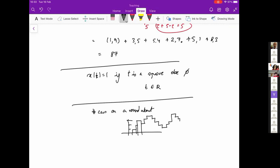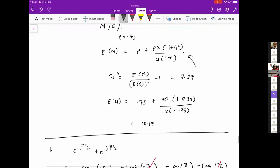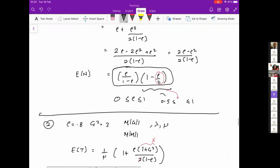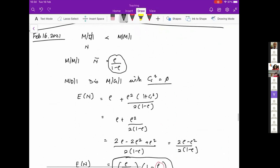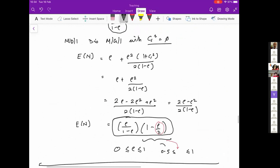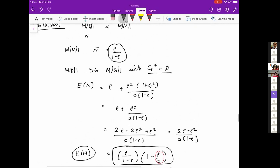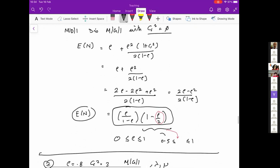A student asks to return to the first queuing theory question to verify their answer. They confirm they took the ratio of E[N] for MD1Q to E[N] for MM1Q, which is rho over (1 minus rho), and found the ratio simplifies to (1 minus rho) over 2. The instructor confirms that's correct.